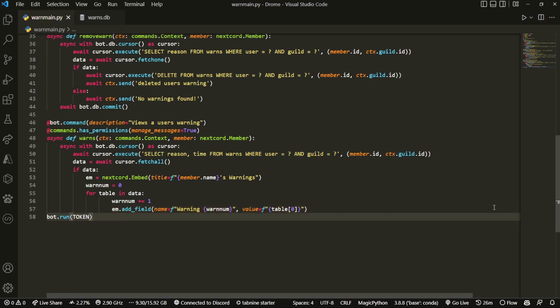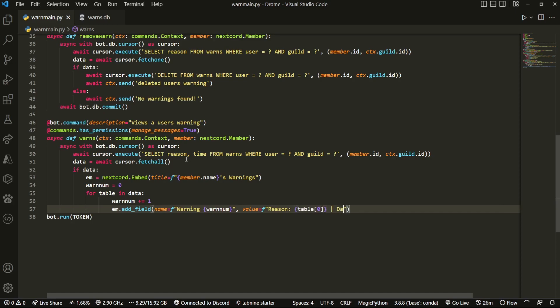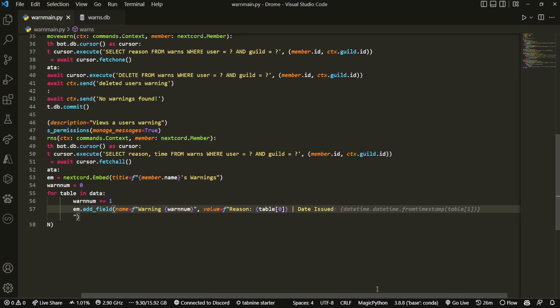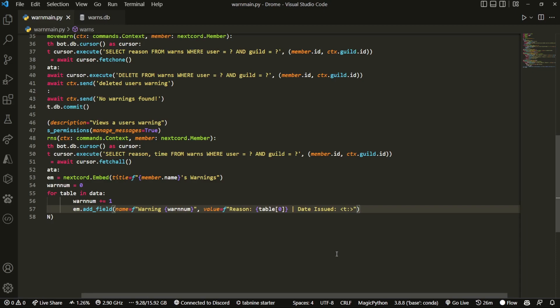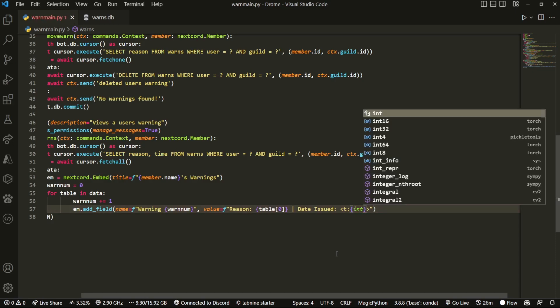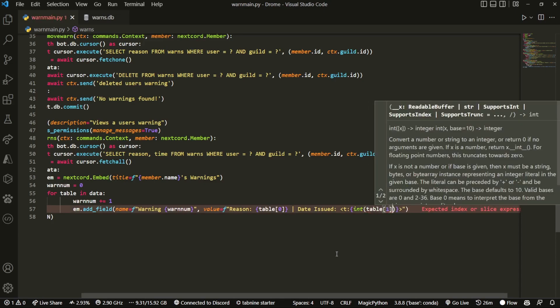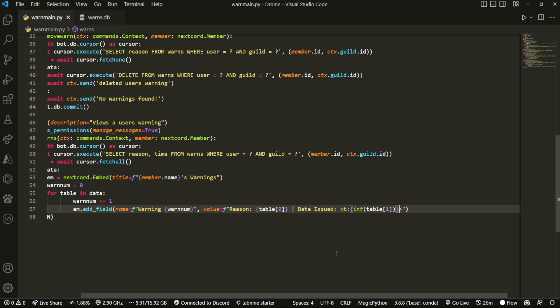...zero, right? That's gonna be the first one in there, which is the reason. So if you want, you can do Reason: tuple[0]. Then we're gonna do another one which is Date Issued. For the issued date, this one's gonna be a bit different. We're gonna make use of Discord's inbuilt timestamp feature. We're gonna use its syntax, so we're gonna put two angle brackets, and then we're gonna do t, and then here's gonna be our epoch time. So int, and make sure it's tuple[1]. Then at the end of it, what we're gonna do...